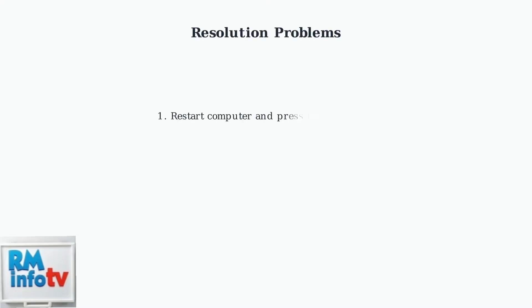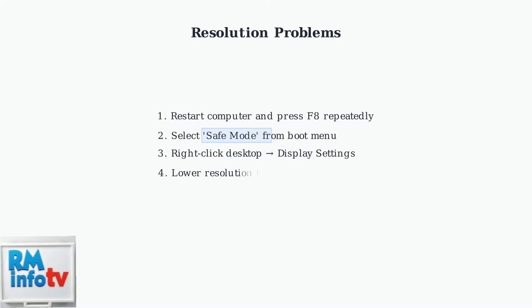If your computer's resolution is set too high for your monitor to support, you'll see a no signal error. The solution is to boot into safe mode and lower the resolution.